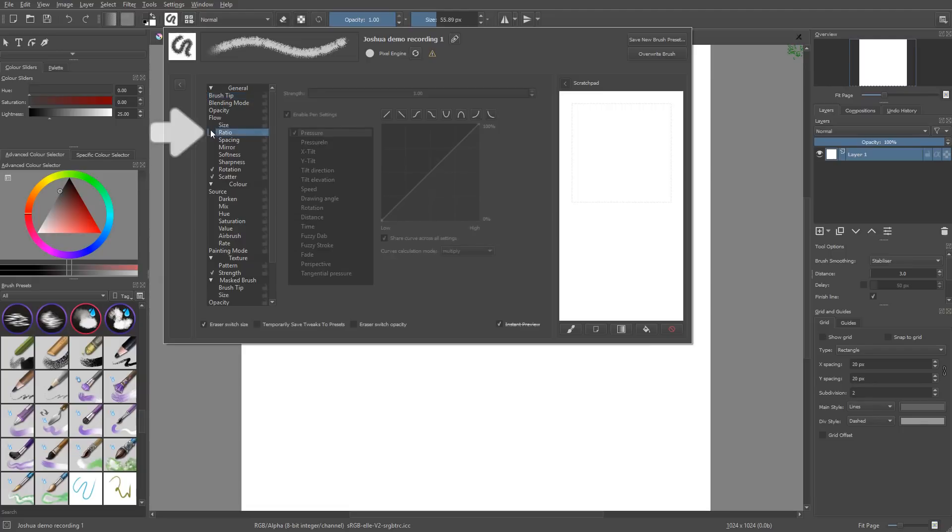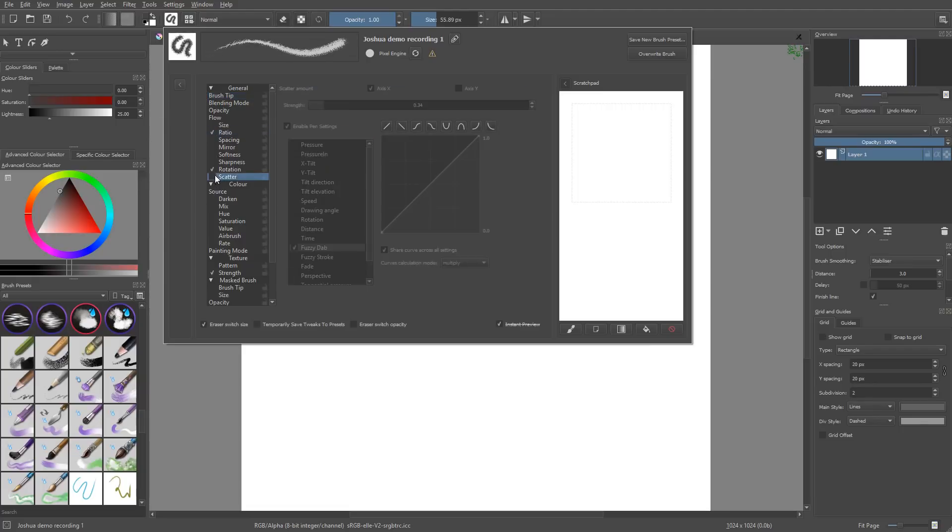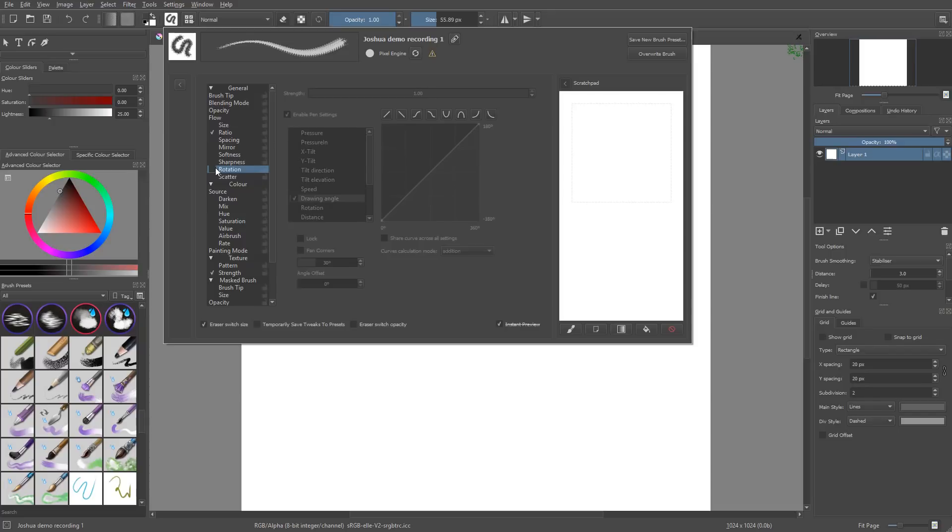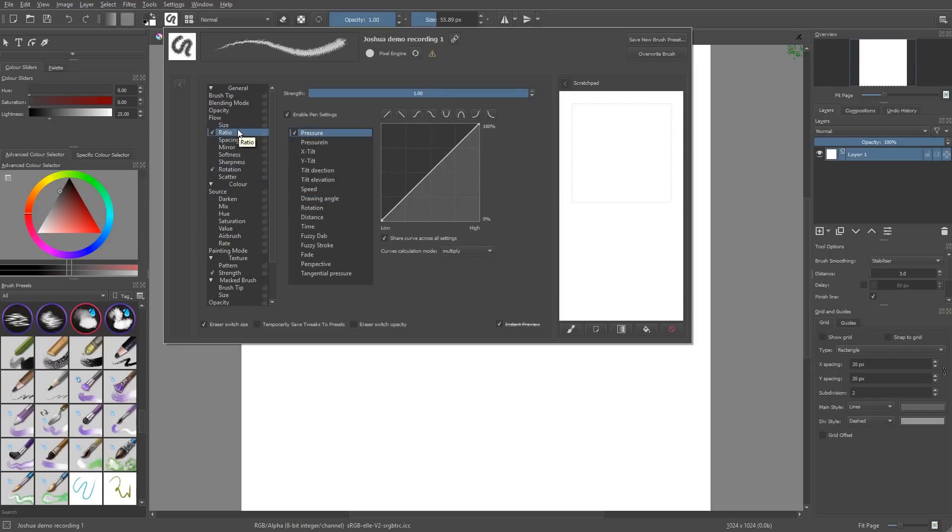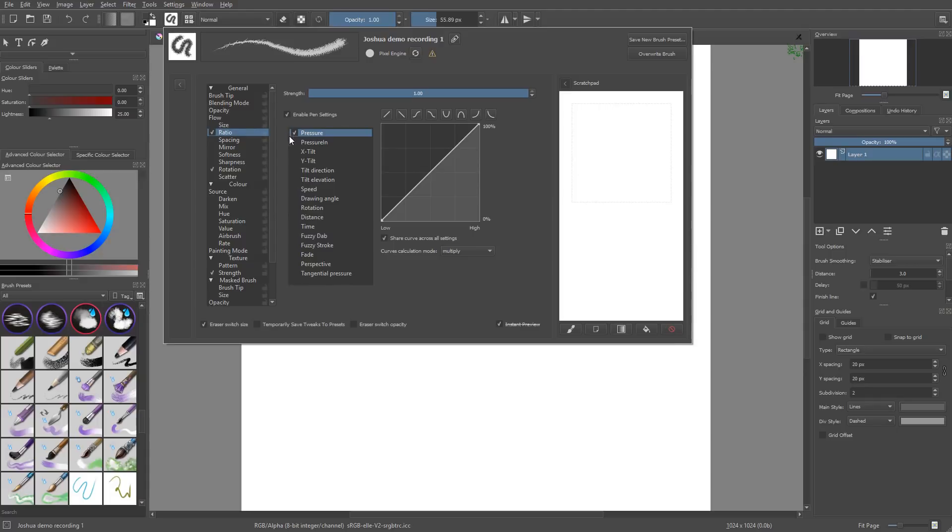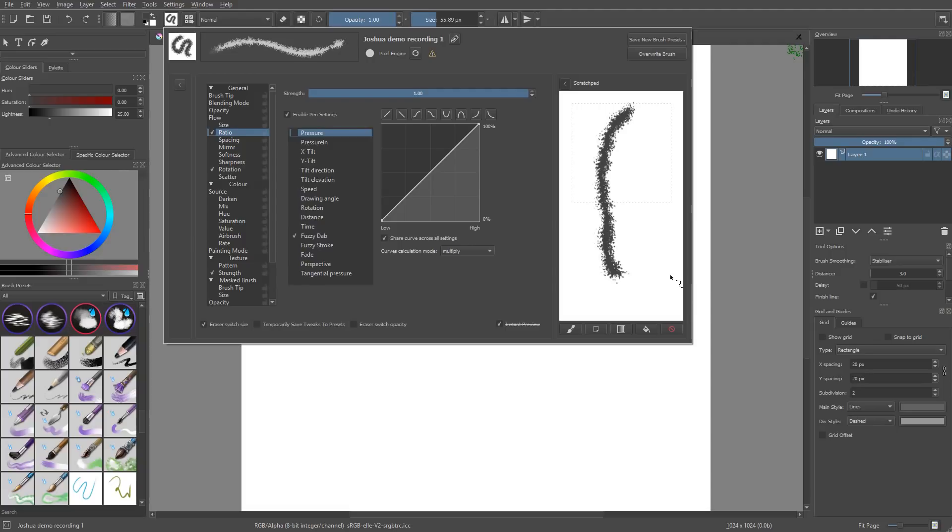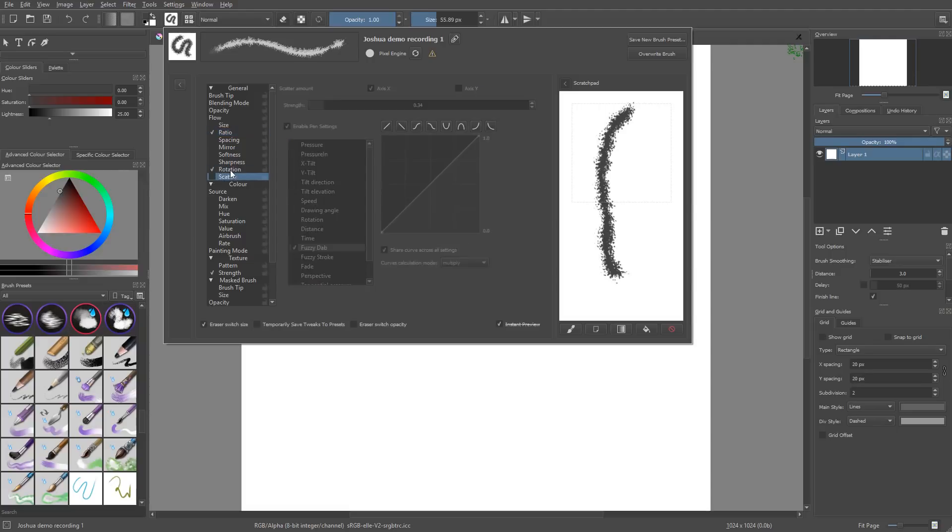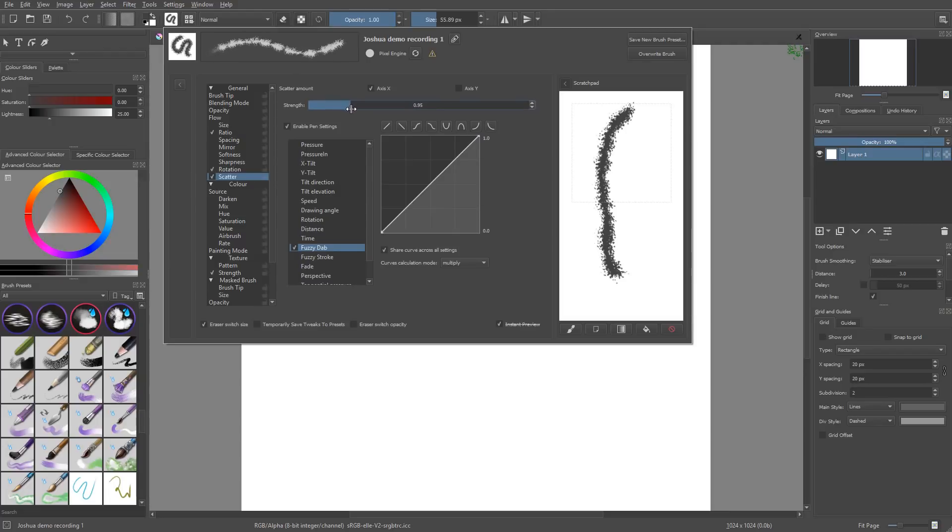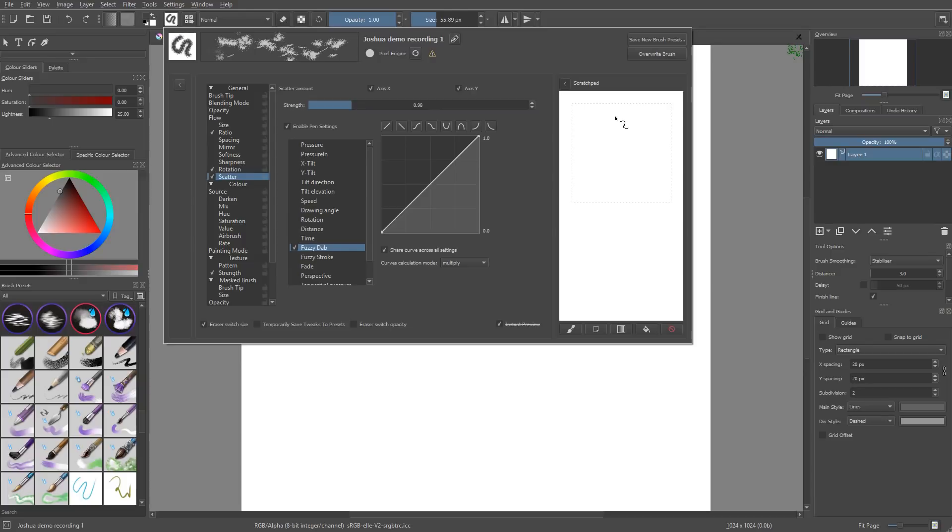And finally, we have the ratio. Ratio squashes the brush depending on the sensors that you use. By default it's using the pressure. Again, we're going to use Fuzzy Dab here, and if you leave Fuzzy Dab fully like that, it tends to break up the stroke, but it's not going to be as obvious as scatter and won't have that problem that x and y both axes are tied together. So if you want to increase the scatter on the x-axis, it's also going to increase on the y-axis, and you won't have a consistent stroke anymore.